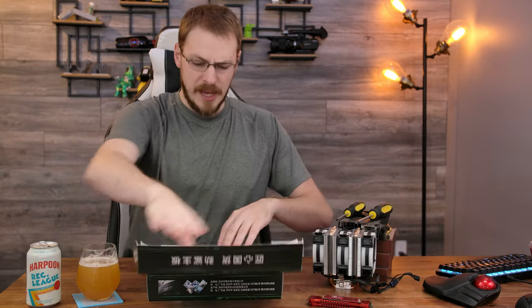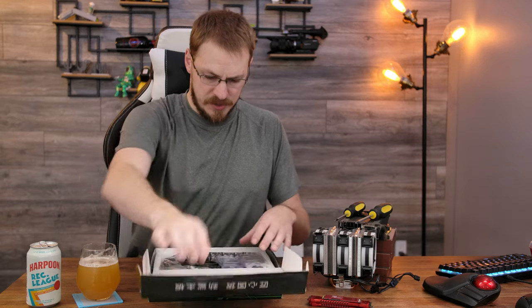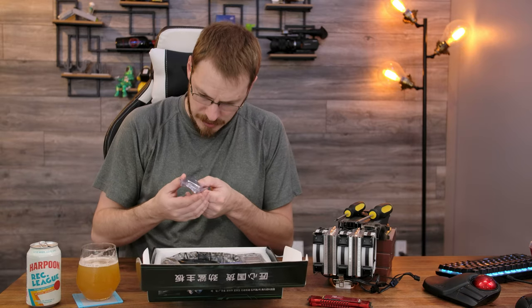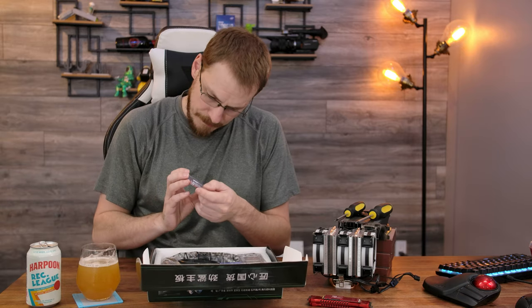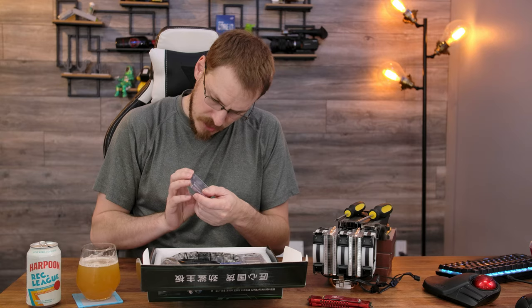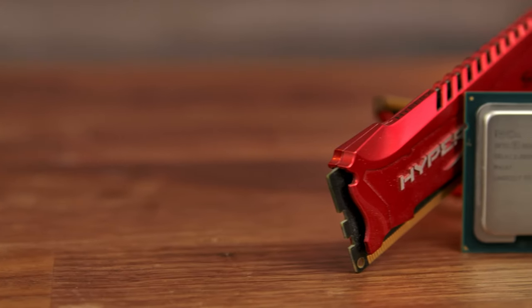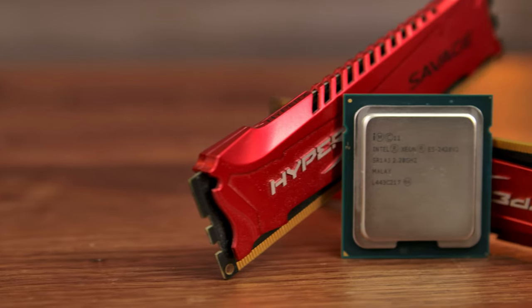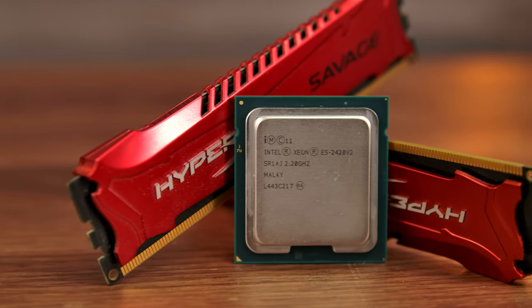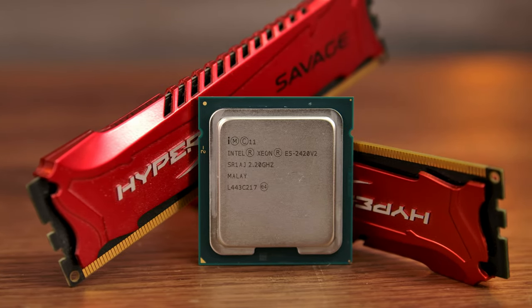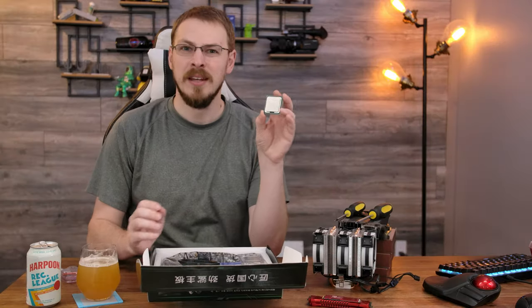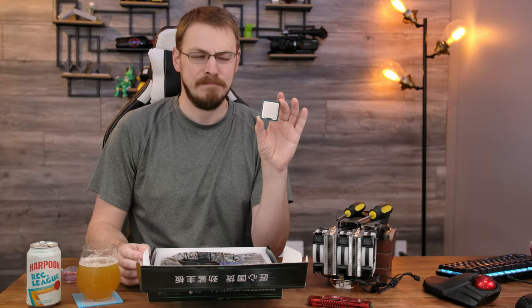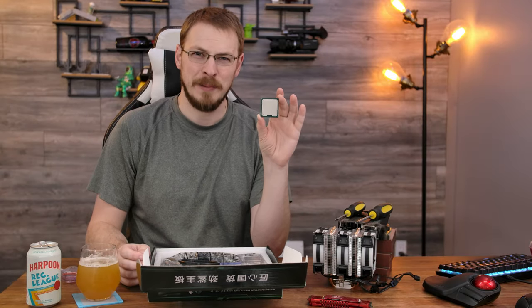First up, let's have a look at today's contenders, starting with whichever one this is. This is the E5-2420 V2. Oh, it's Ivy Bridge. Oh, it's been so long I forgot what I bought. So this is actually a six-core Ivy Bridge CPU, 2.2 GHz. You can tell why it was $8 now.